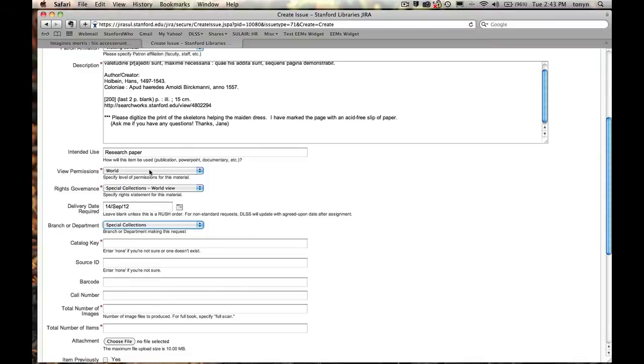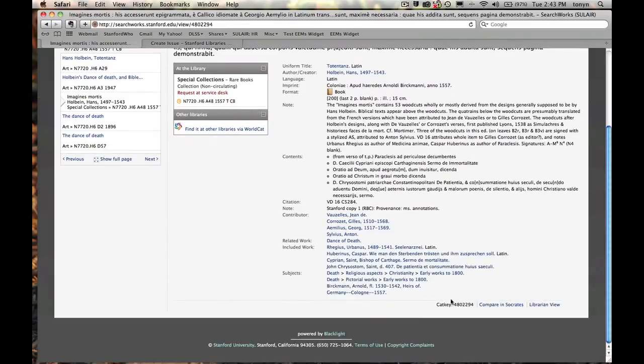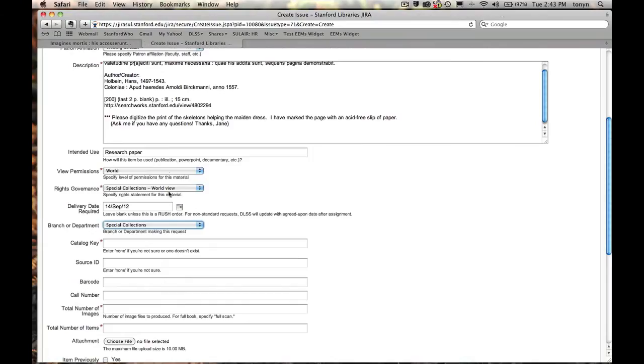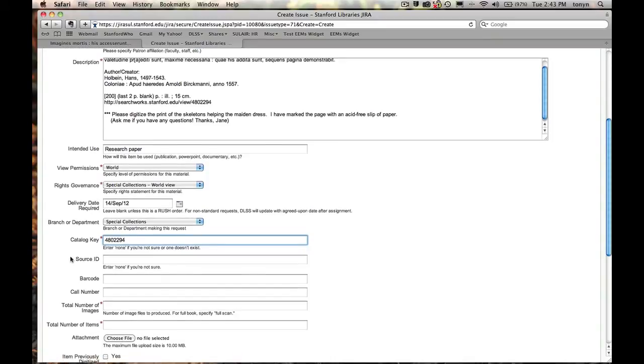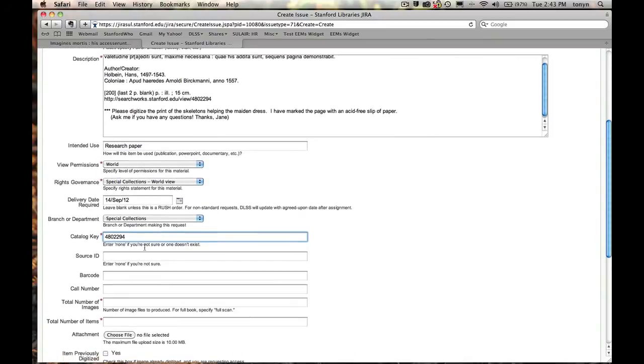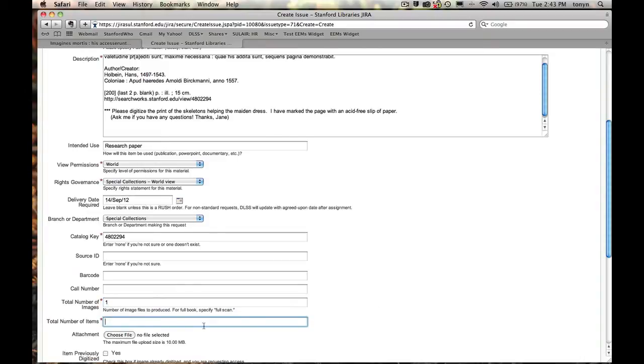And I'm going to go back to my Searchworks tab to get the cat key so I can copy that in. I don't need to concern myself with the source ID right now. Jeff is going to talk about that a little bit later. And the cat key pretty much covers all of these other fields. So I'll just come back down to number of images. Mr. Muybridge just needs that one. So one image. Number of items is the one book.